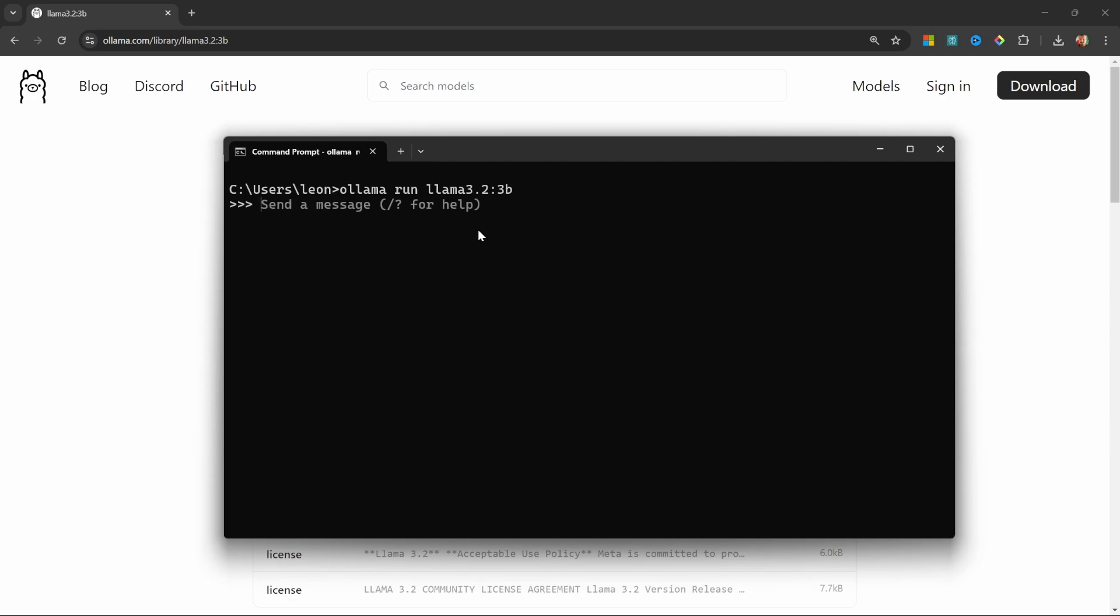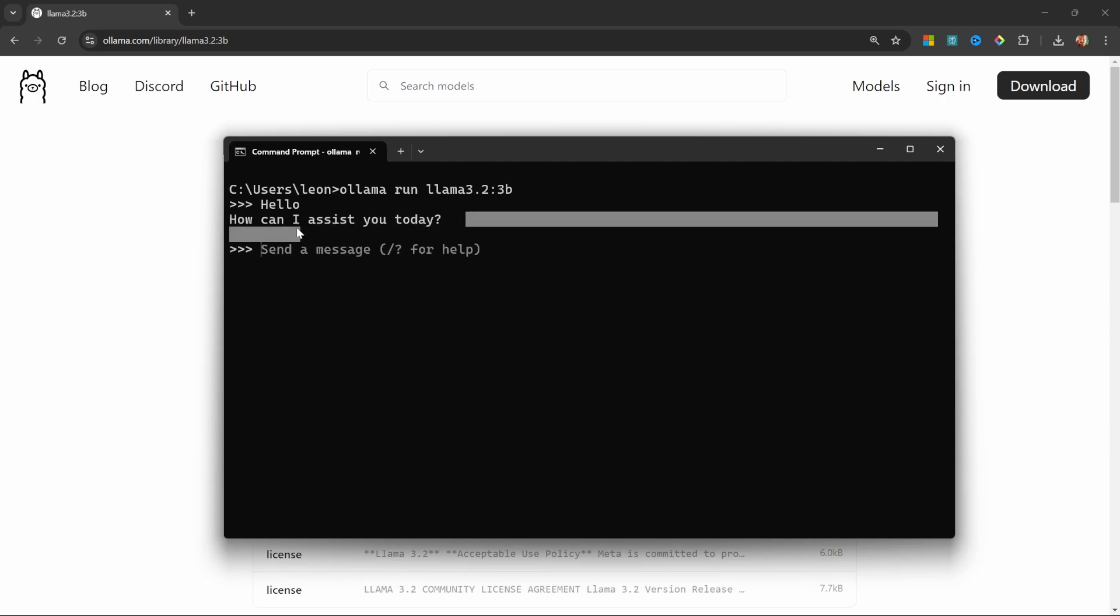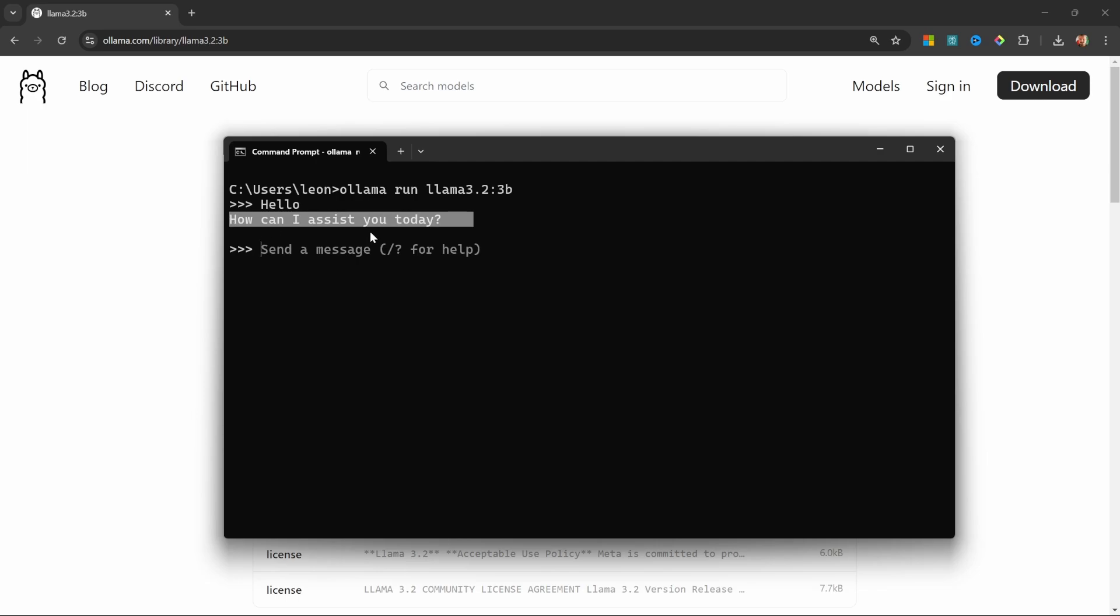This will download the Llama 3.2 model. Since I've already downloaded it, it's instantly taken me to this prompt to send a message to the LLM. I'll just send something like 'hello', and if you get a response back it means the model was downloaded successfully.